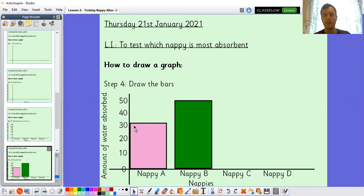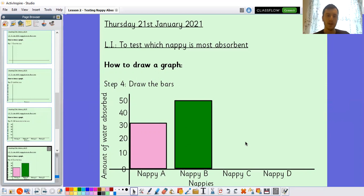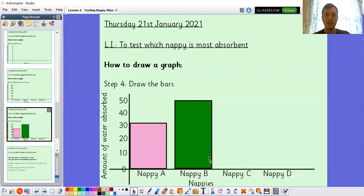The last step is to draw the bars. Nappy A absorbed 30 millilitres and Nappy B absorbed 50 millilitres. If you did this last lesson, you might have very different results, and your increments might even be different — you might have used 0 to 5 cups instead of millilitres. You can see how my bar chart is beginning to take shape. You will need two more bars — Nappy C and Nappy D. I don't want to do it all for you, so have a go at those ones yourself.